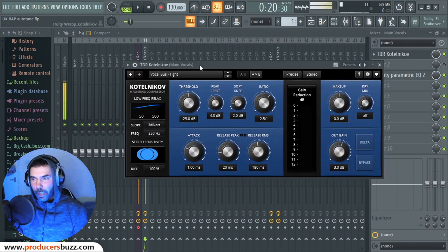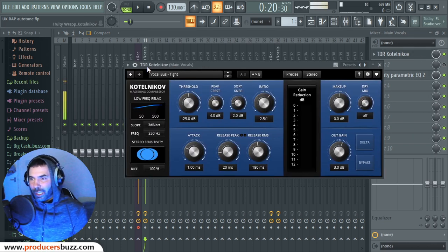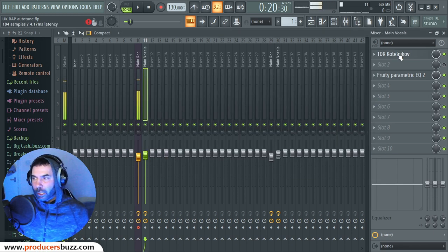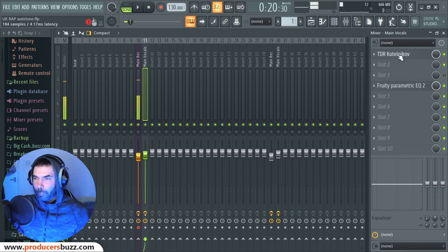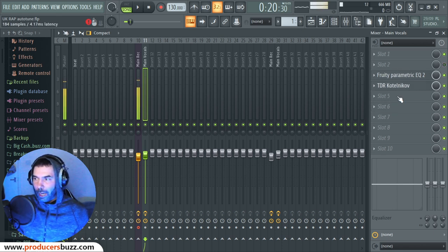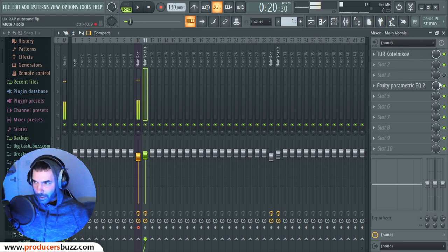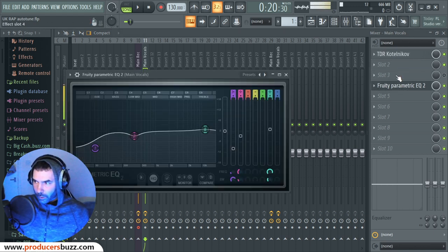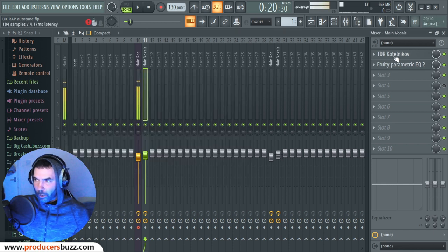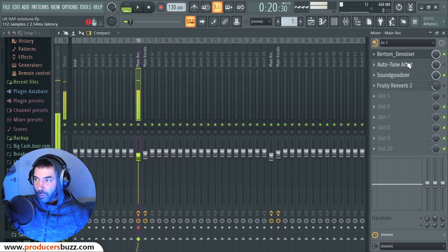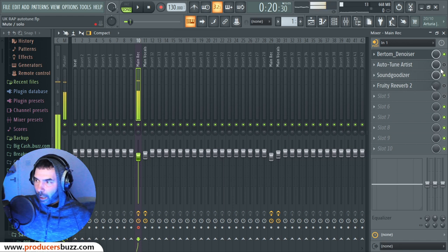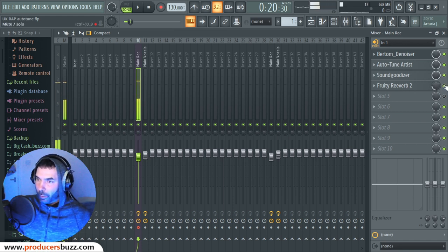When you download the TDR Kotelnikov — this is the compression plugin — you will need to put it straight to the top. I showed you in a previous tutorial on how to move things around. It's very important that you have this set up the right way: compression at the top and EQ at the bottom. We've recorded with all of these effects on.